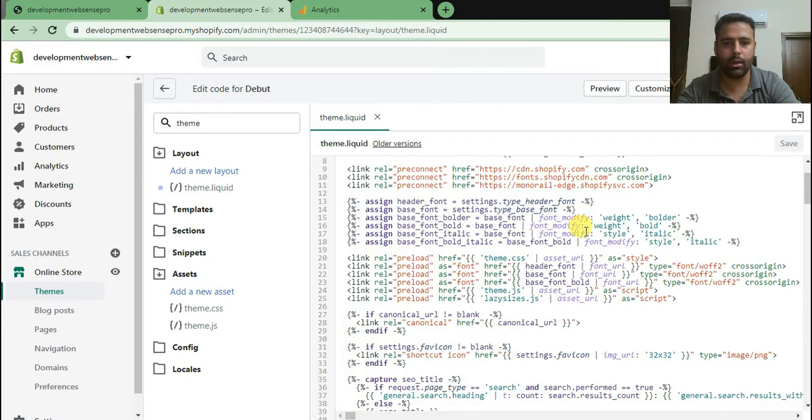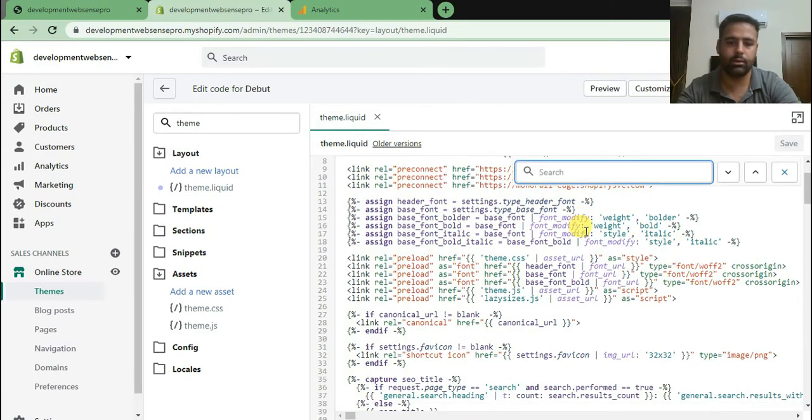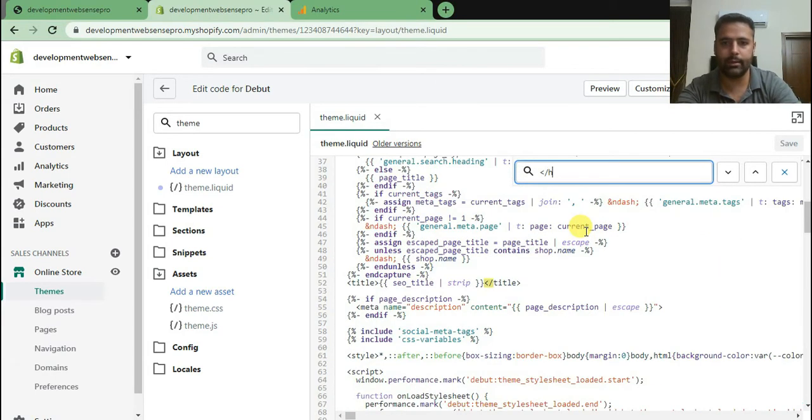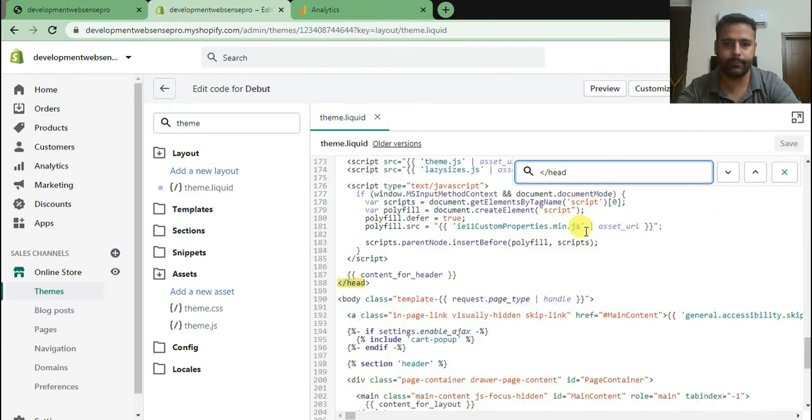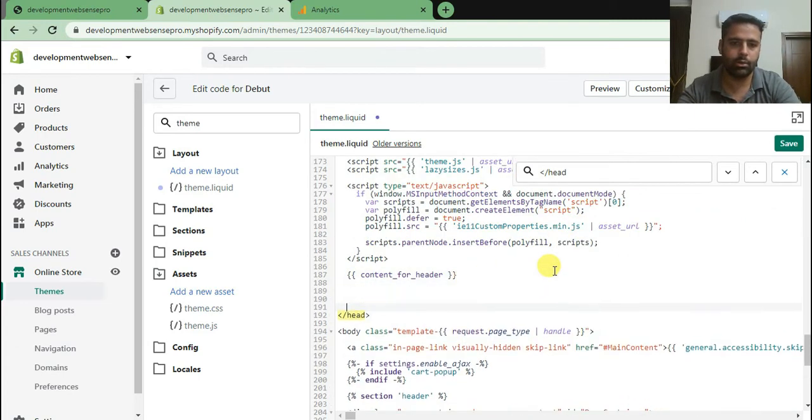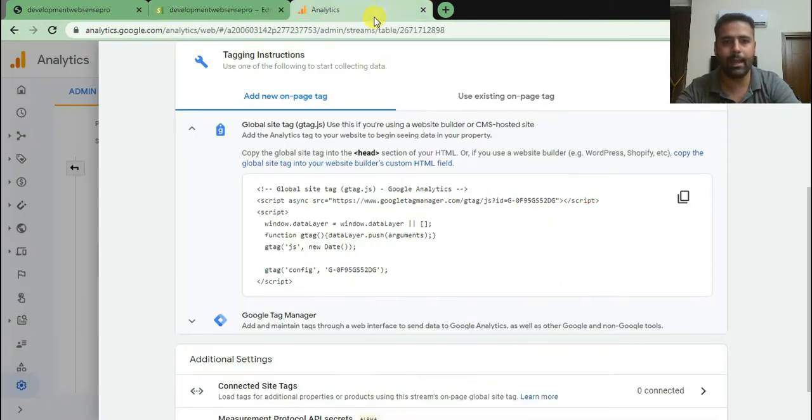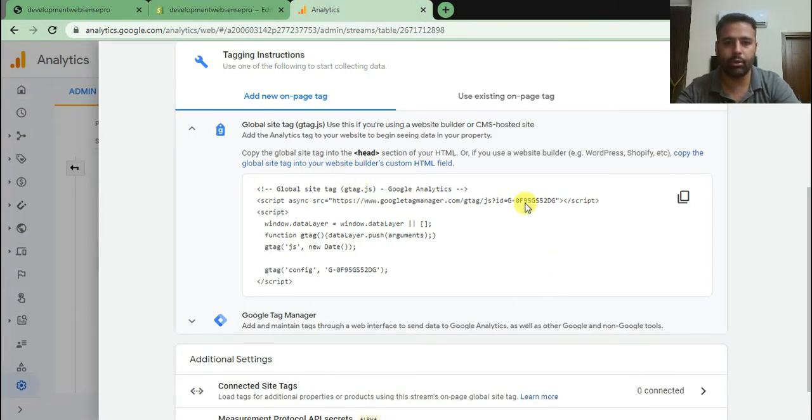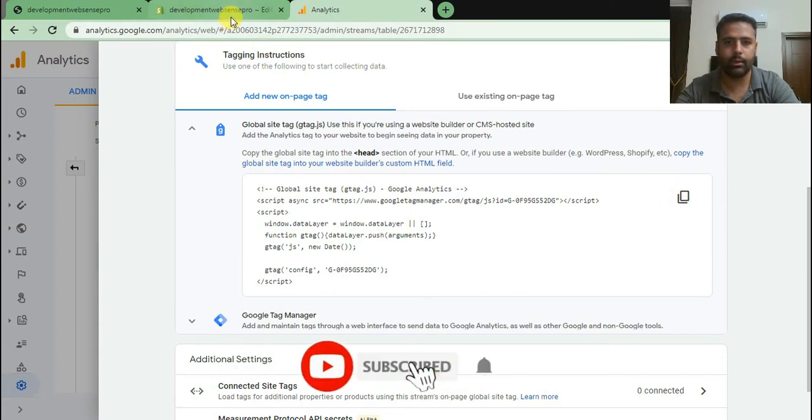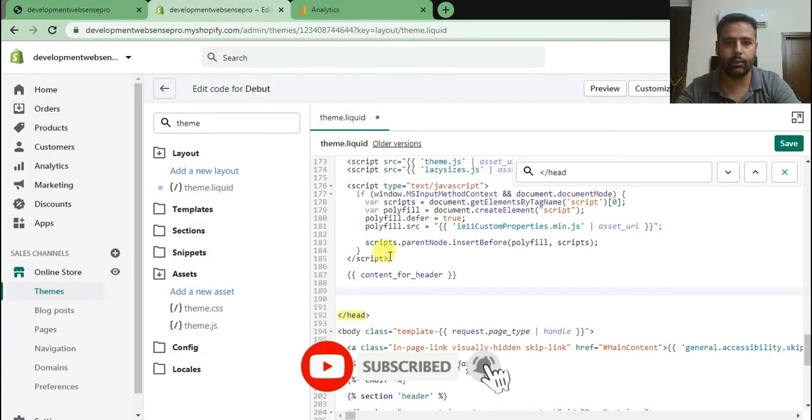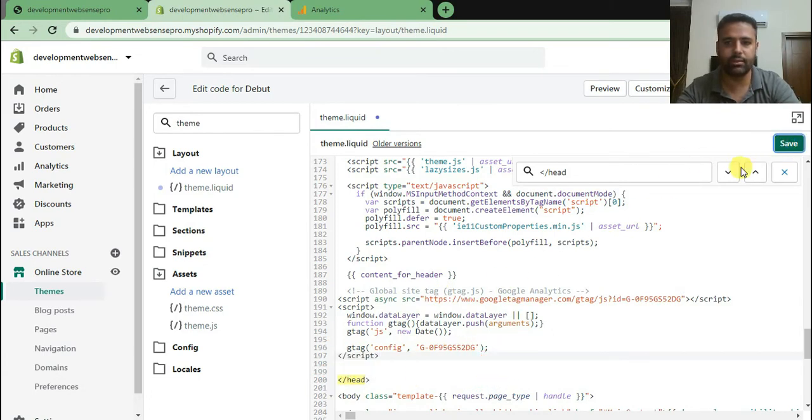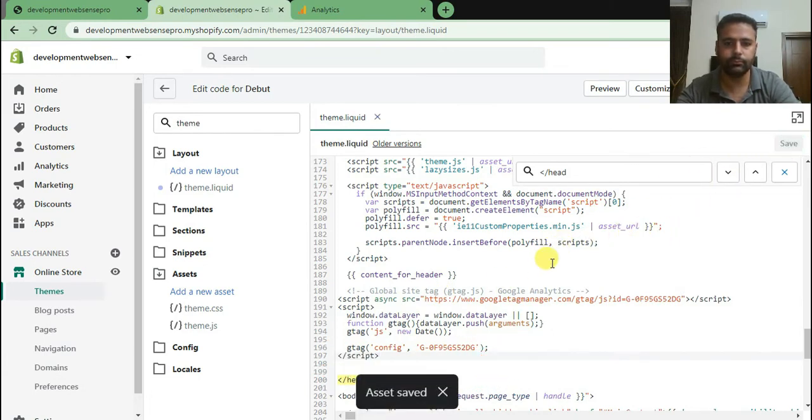From edit code I will find theme.liquid file. And here we will find head tag. Here it is. On top of that we will add our Google Analytics 4 code. So just copy it and paste it, hit save changes, and we are good to go.